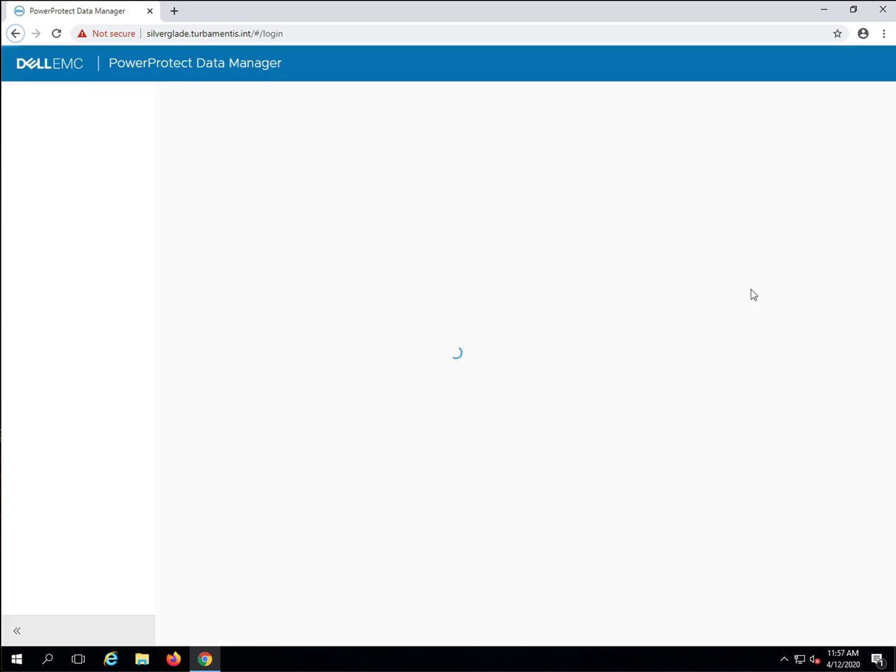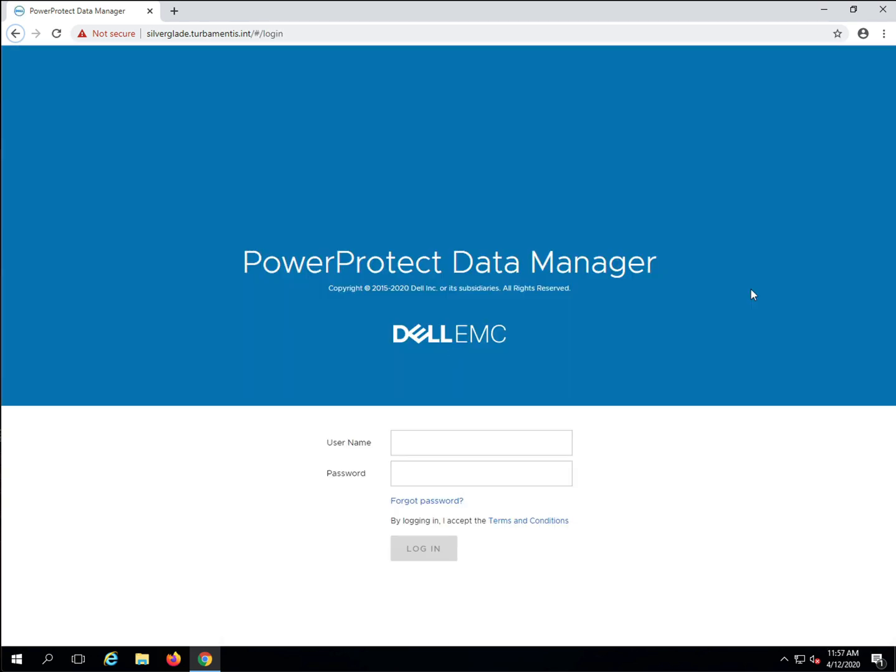Once the login screen appears, you can access the PPDM server using your standard credentials.